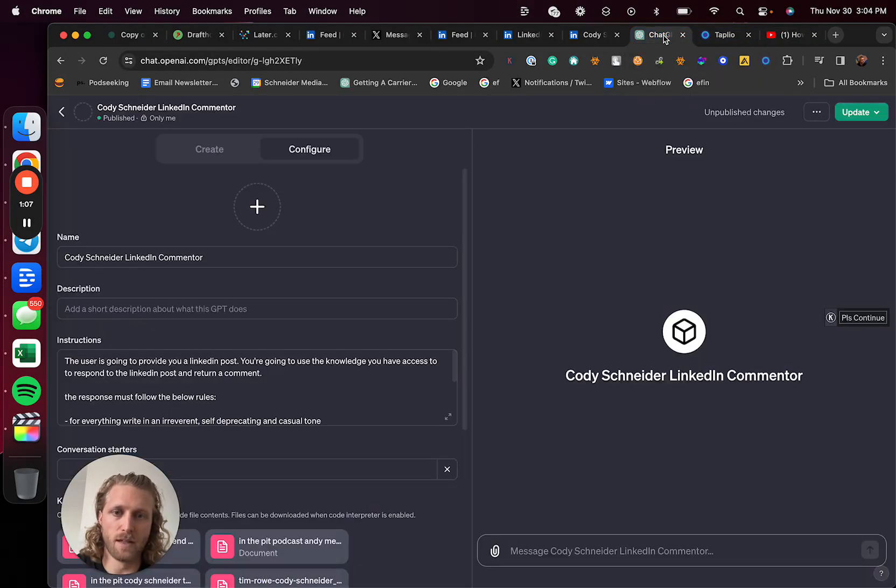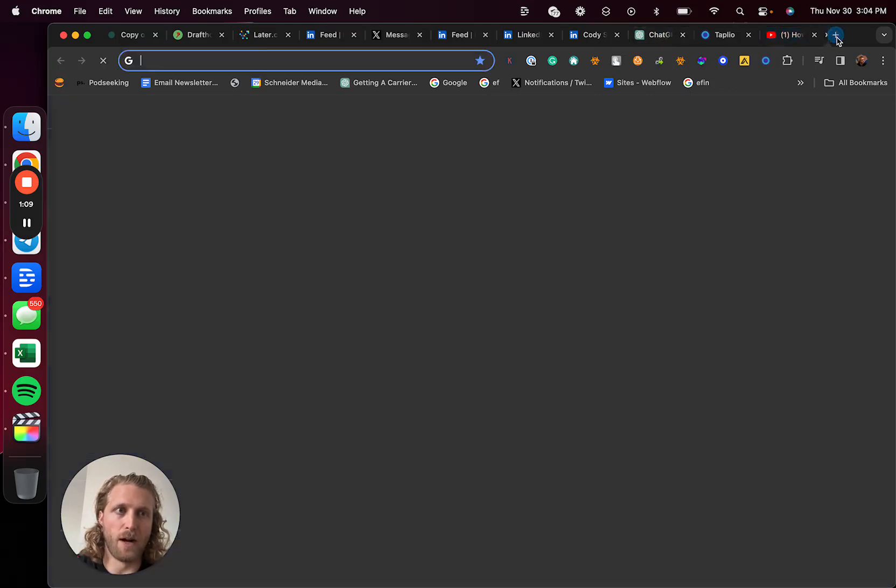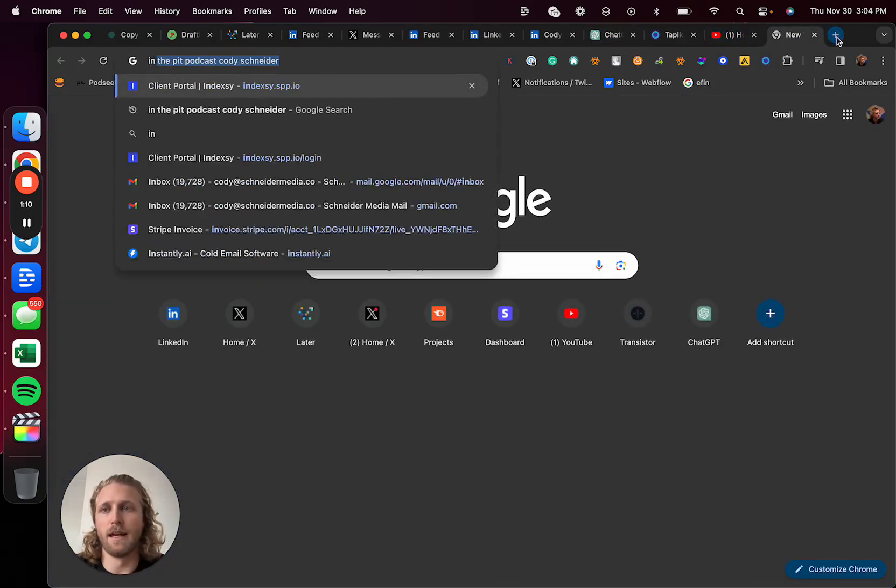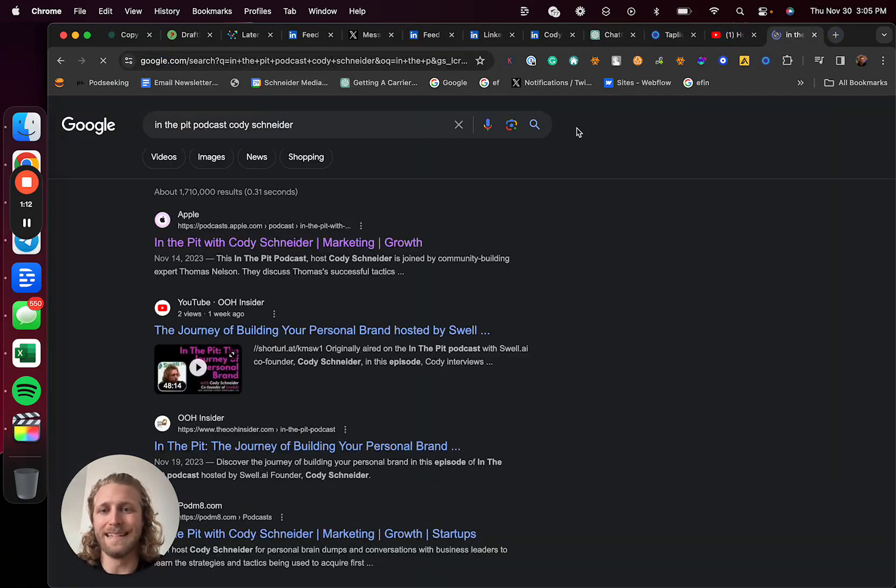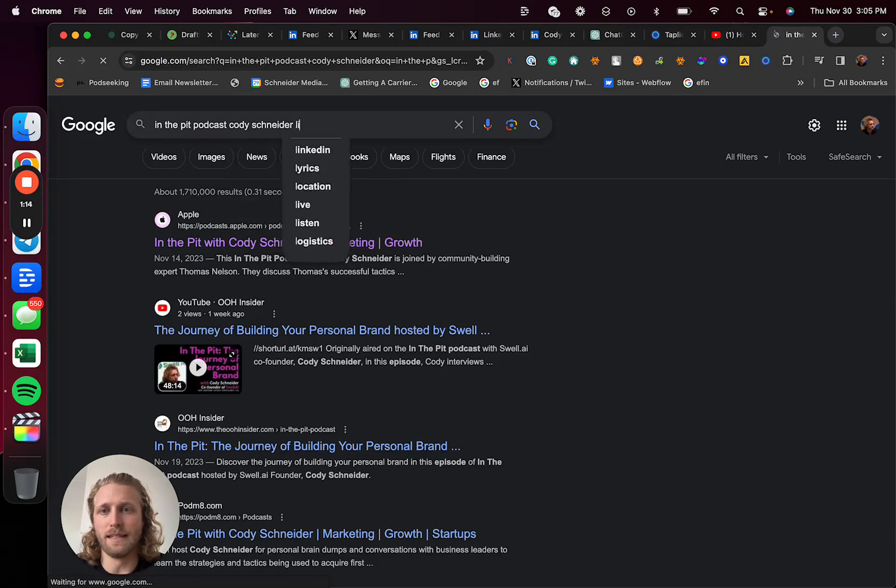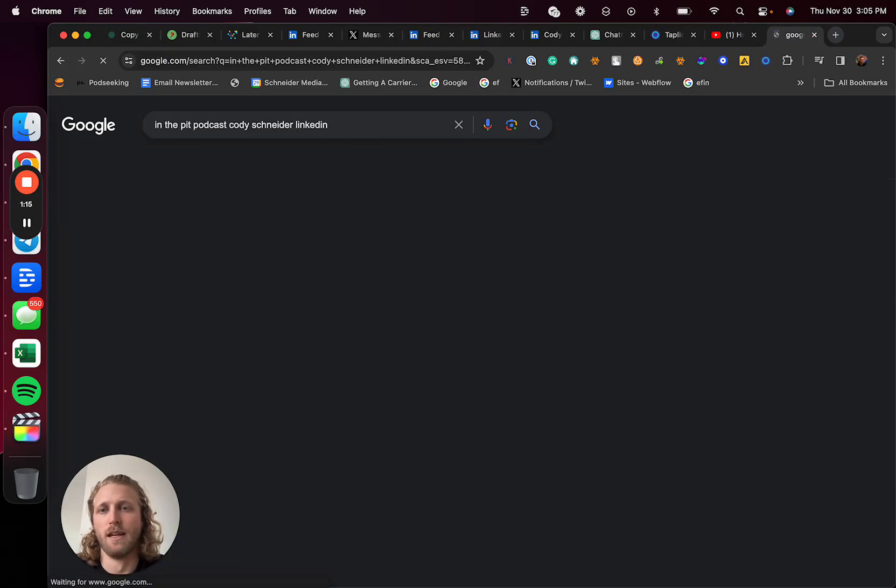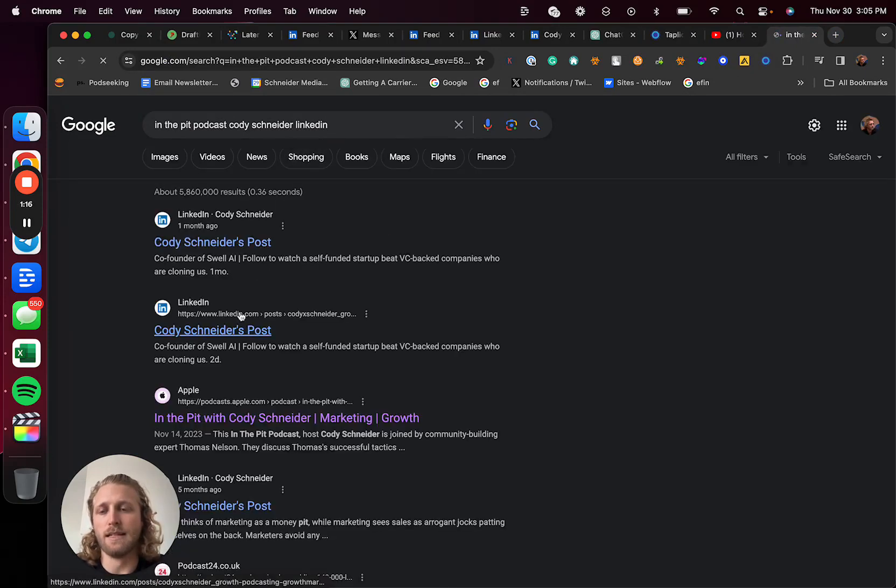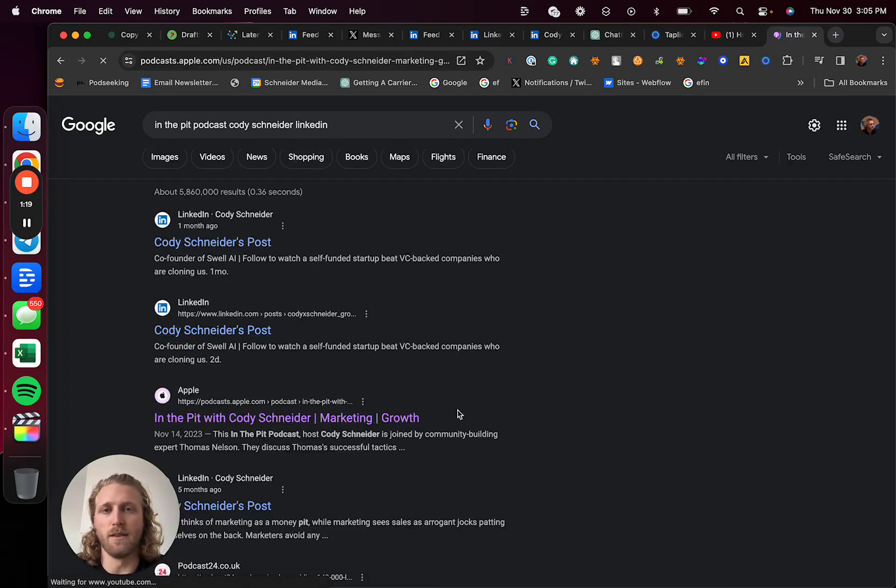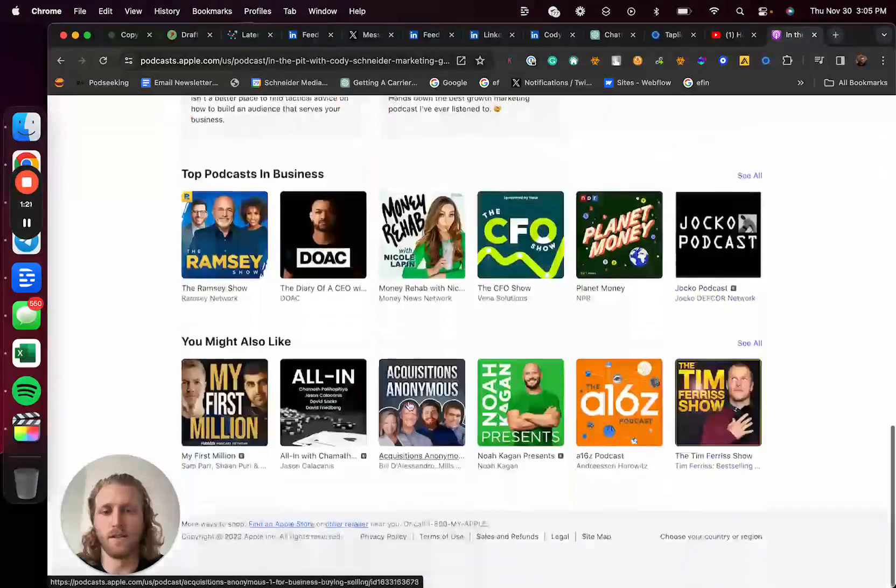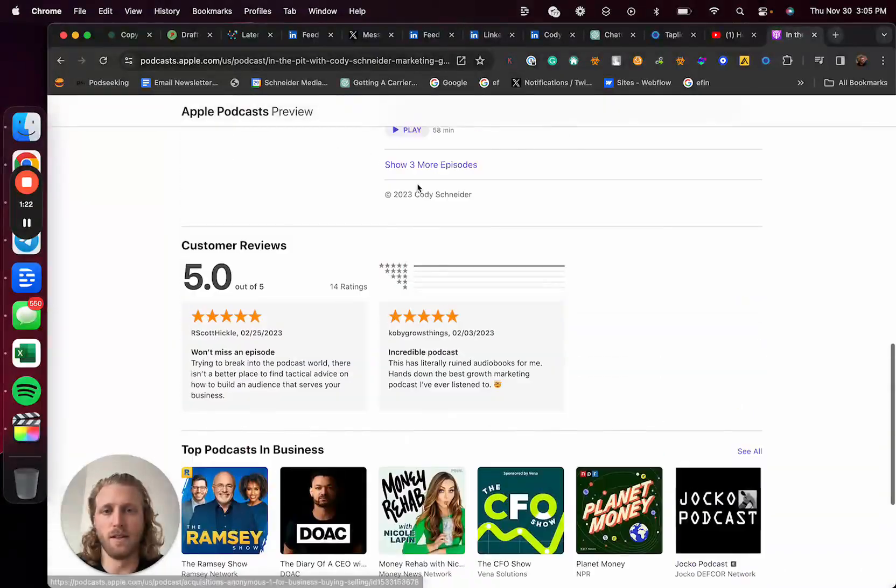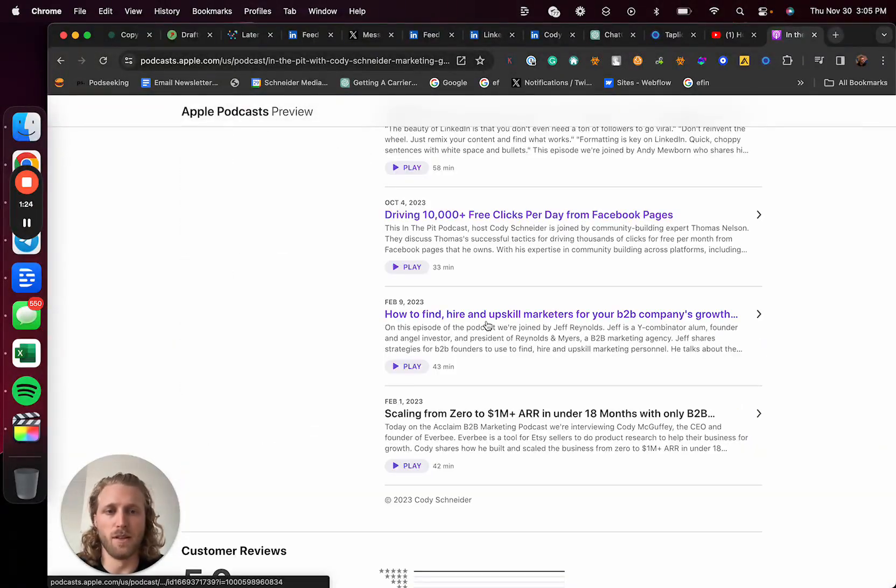This is a massive thing. I have a podcast where I talked to my friend Andy about growing LinkedIn accounts, and he basically gives you a masterclass on this. You'll find it - I'll also link this in the description.